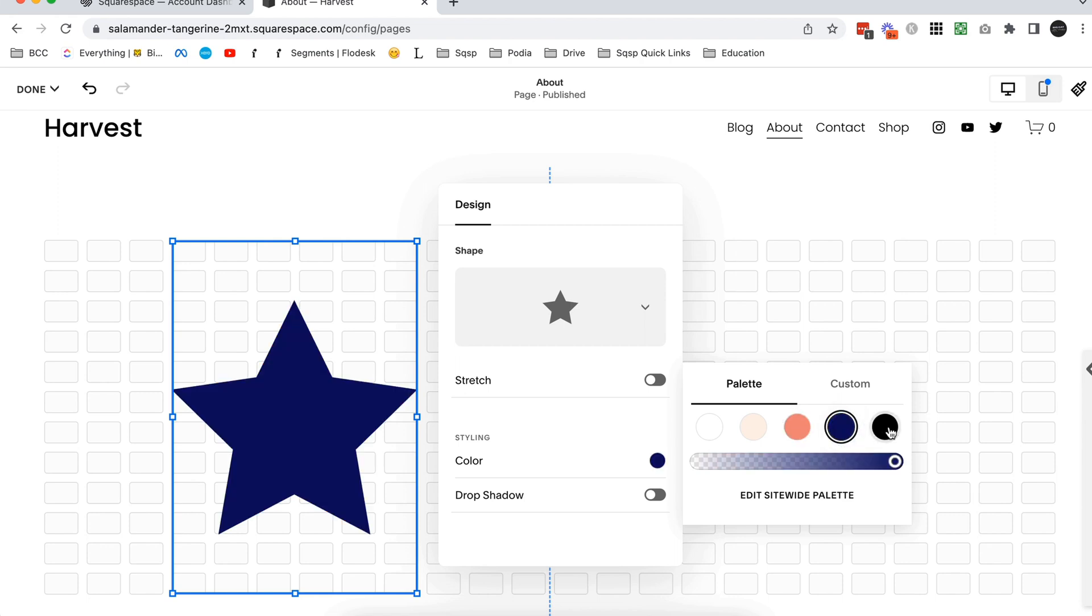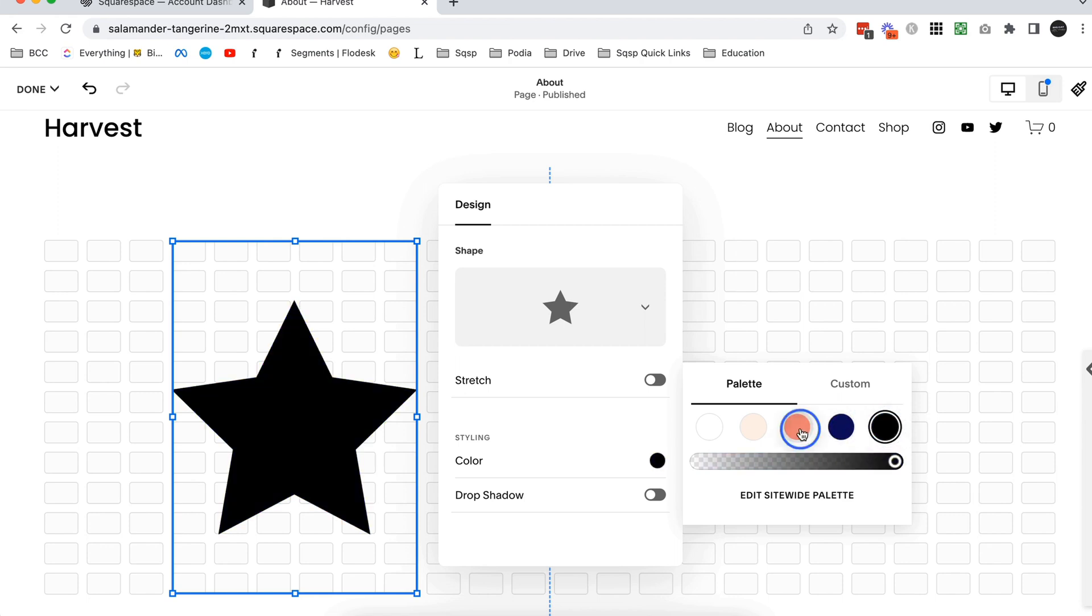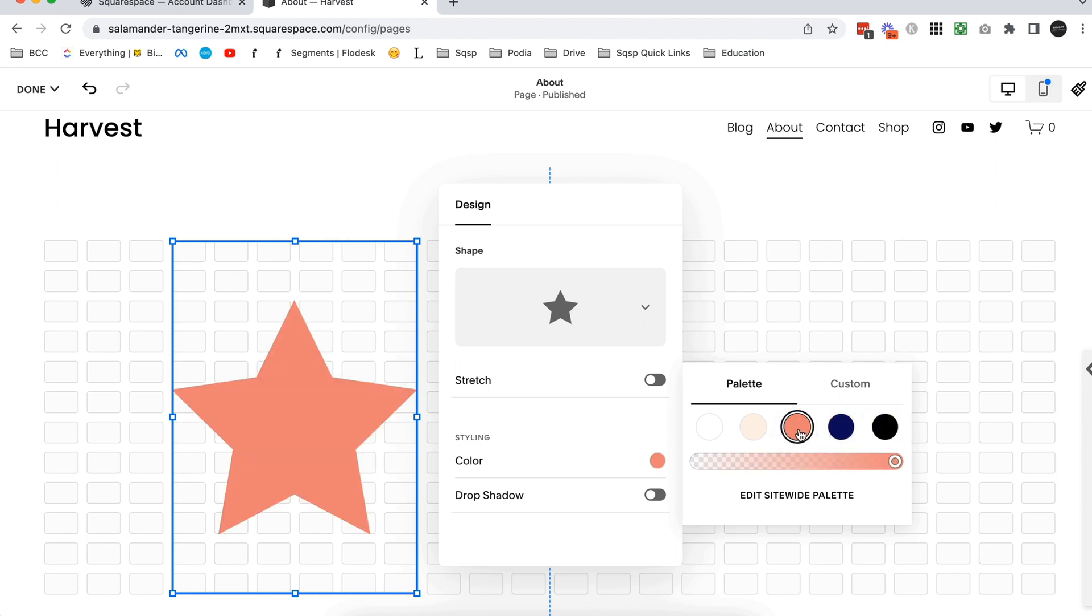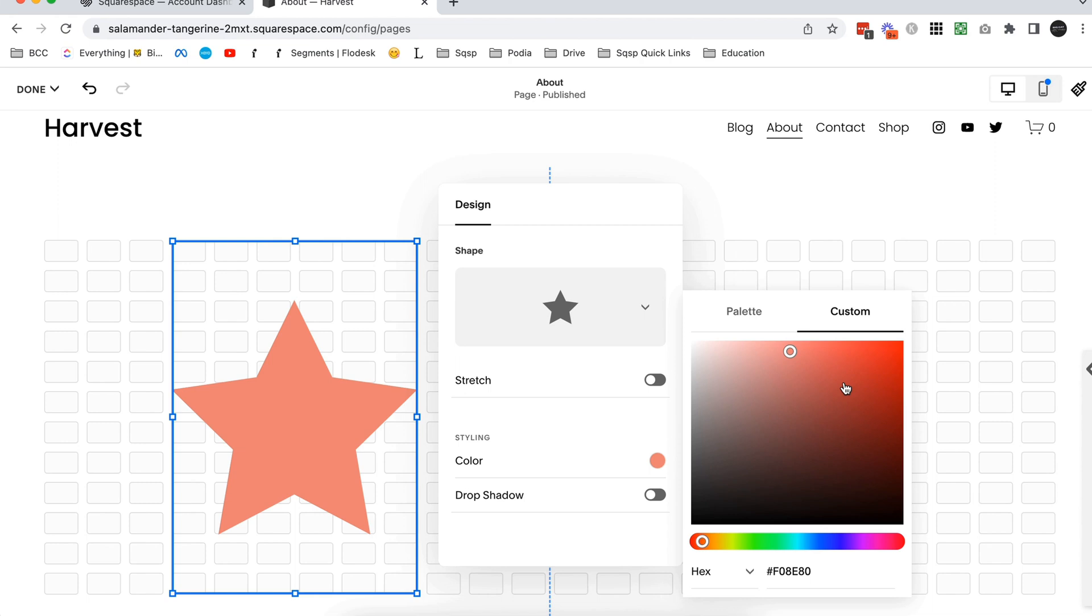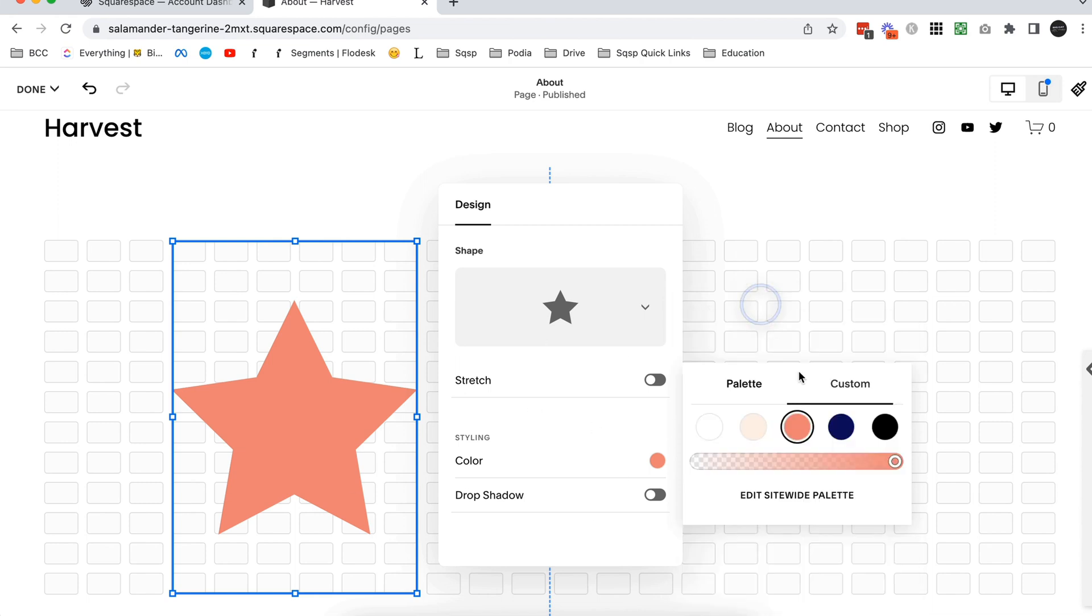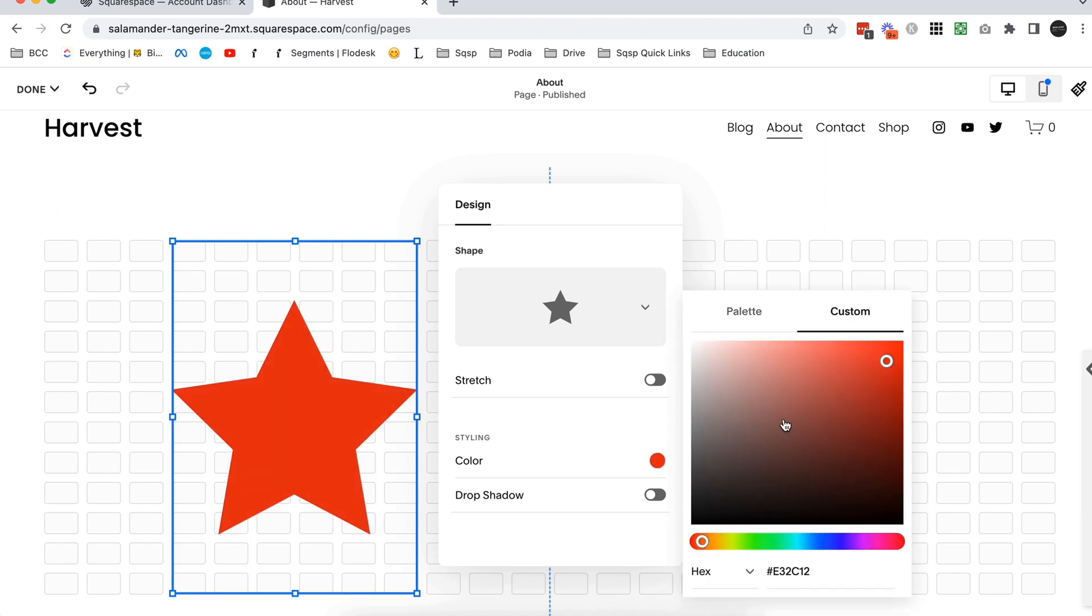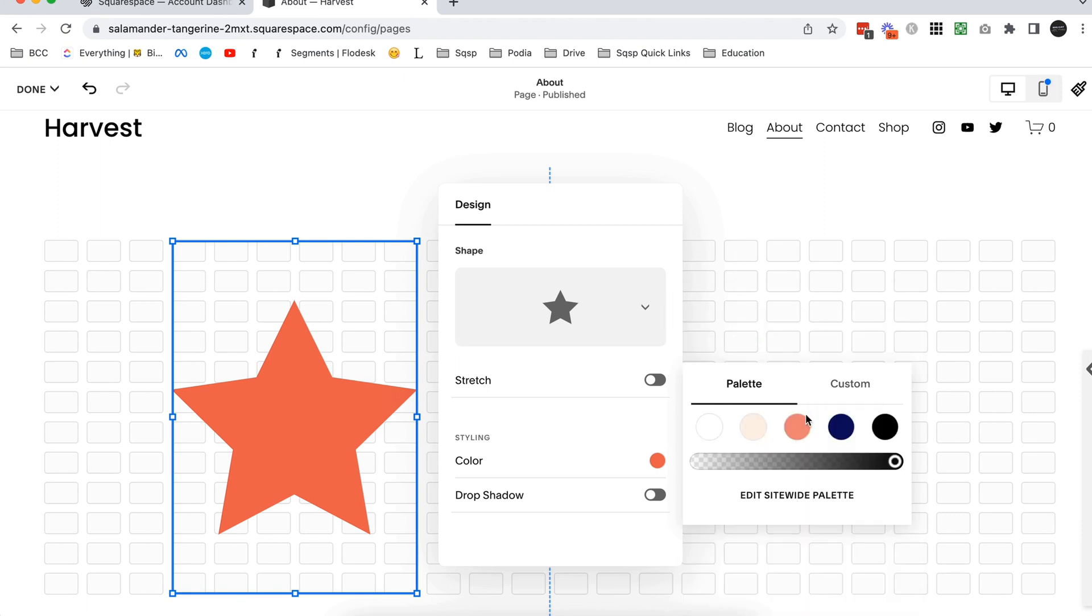So once you have a color palette set site-wide, it's going to show up here, so it makes creating consistent colors really easy. But luckily Squarespace has also given us a custom color for the shape, so if you do want to use a different color that isn't actually in your palette, you can do so here. So that's very cool.